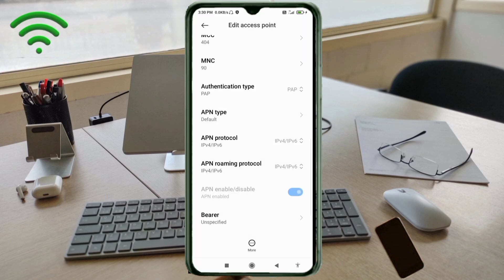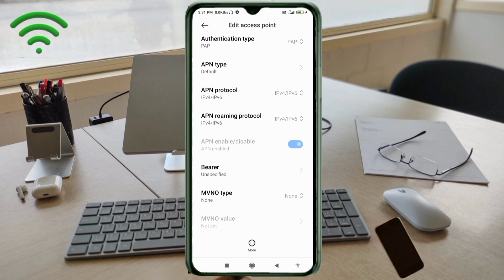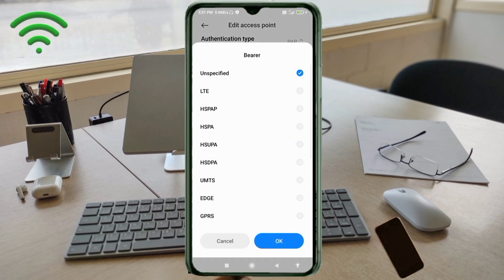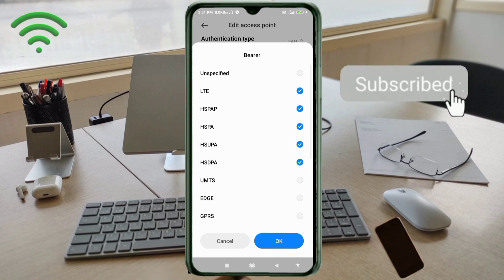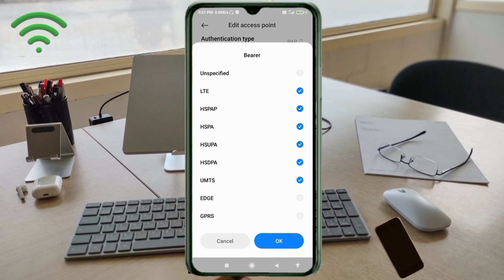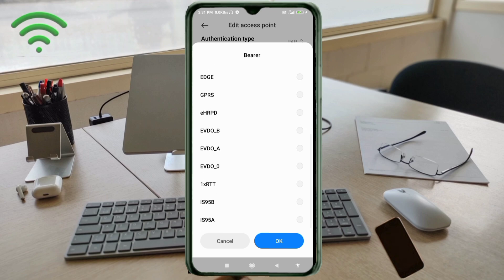Scroll down to the Bearer/network type settings. Select the following network types: LTE, HSPAP, HSUPA, HSDPA, UMTS, EHRPD, EVDO_B, EVDO_A, and EVDO_0.